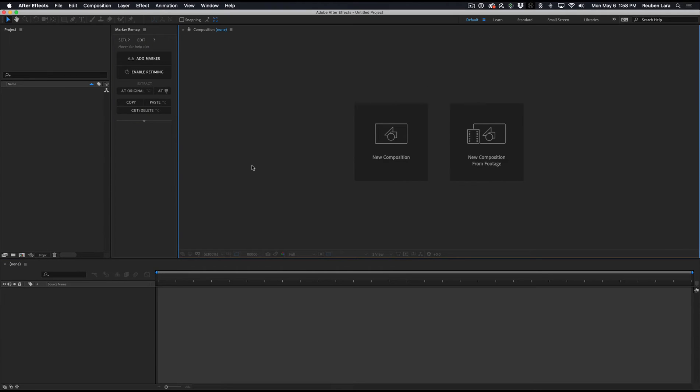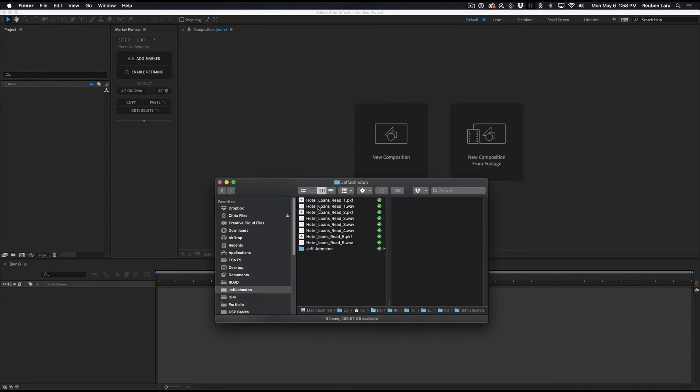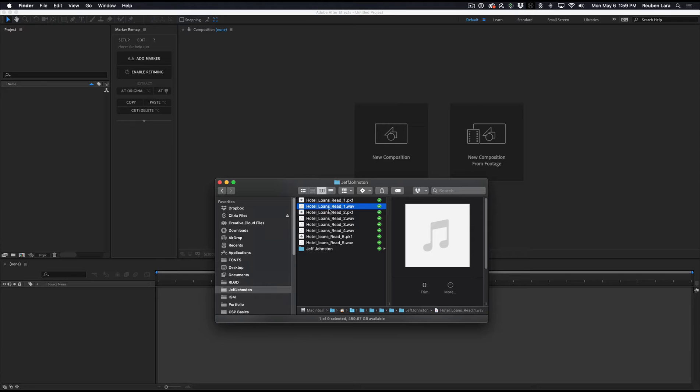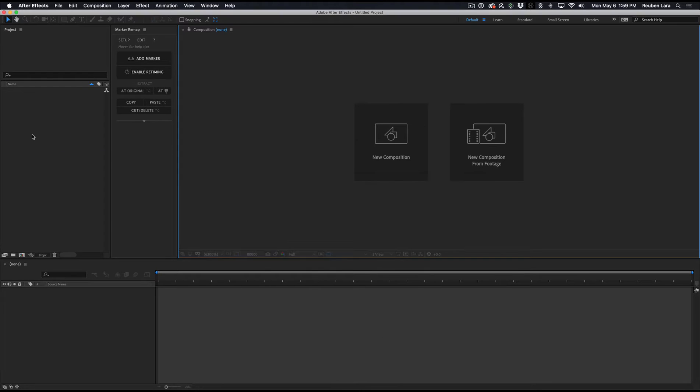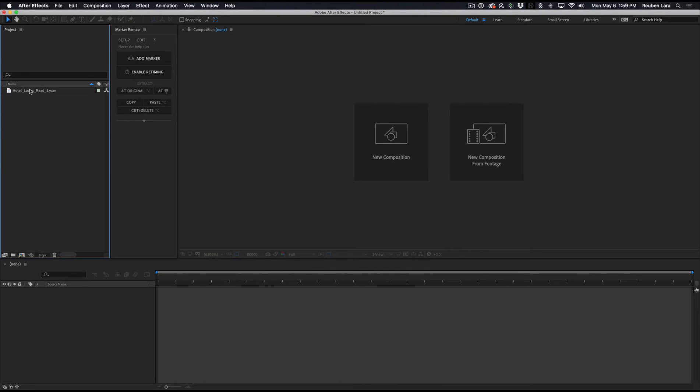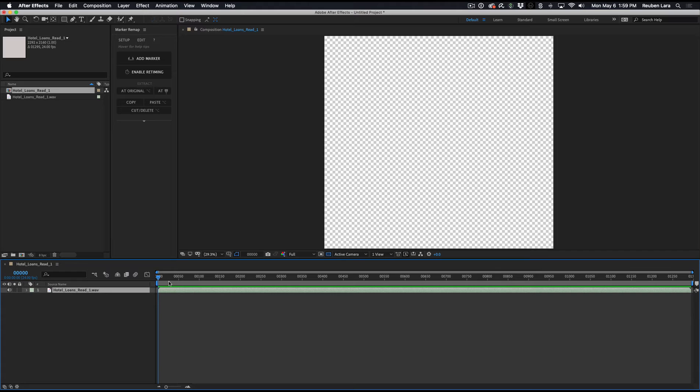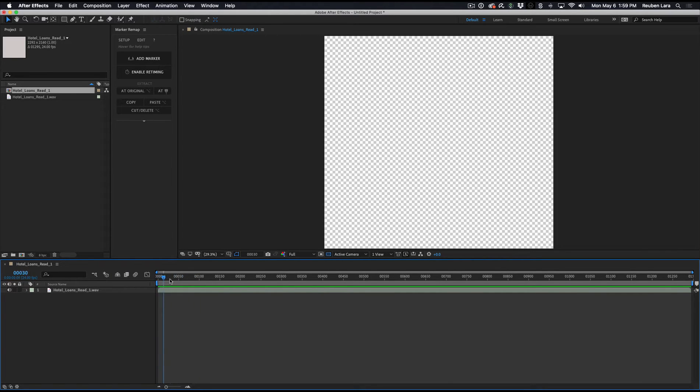Okay, we're just starting with a fresh composition here. And one obvious way of splitting out your audio is just by doing it manually right inside After Effects. So here is the WAV file I got from Jeff Johnson, and I'll just drag this in. We can add it to a new composition, and we can use marker remap to just go ahead and manually add the split layer segment.